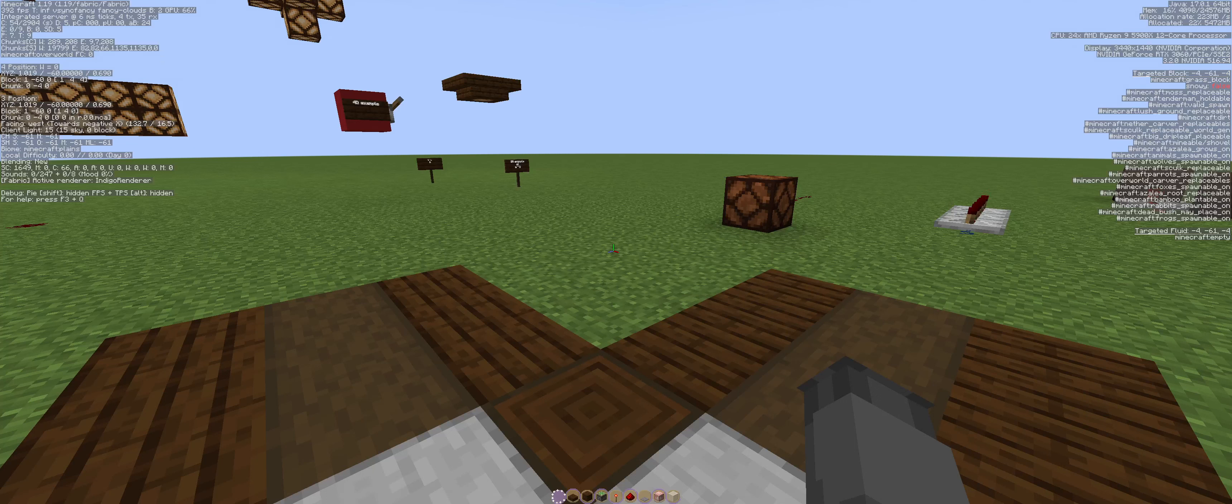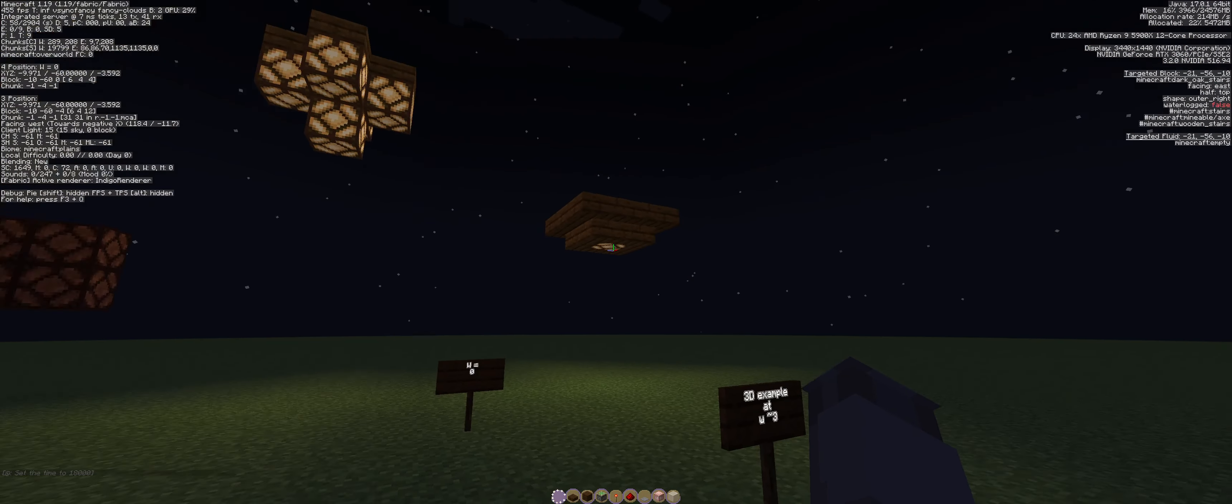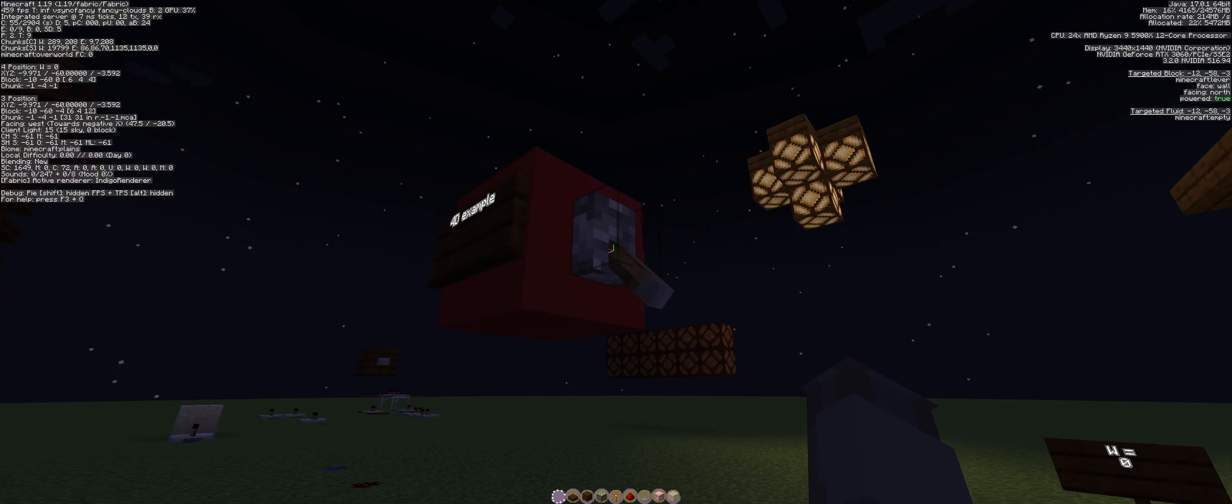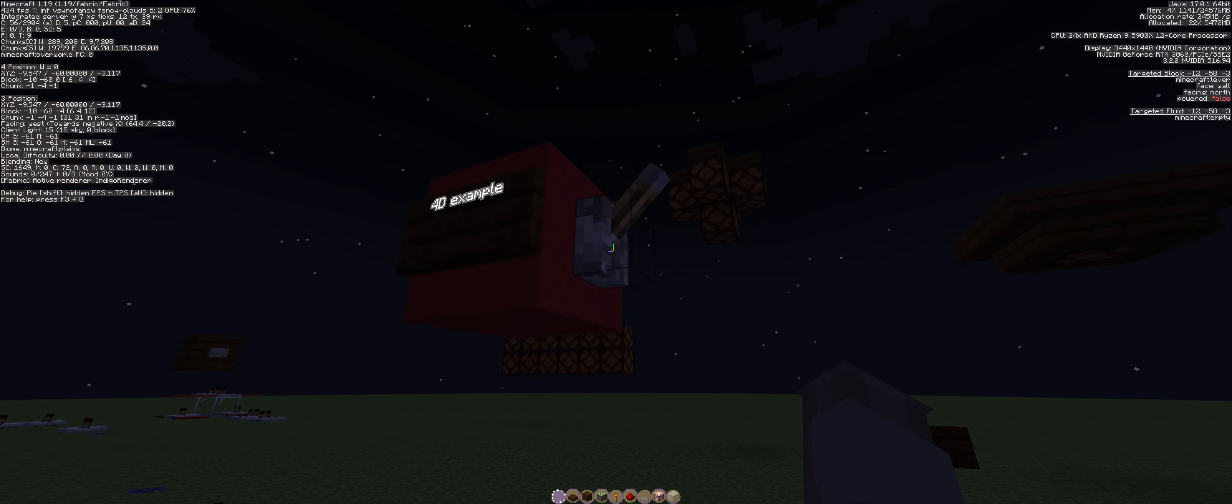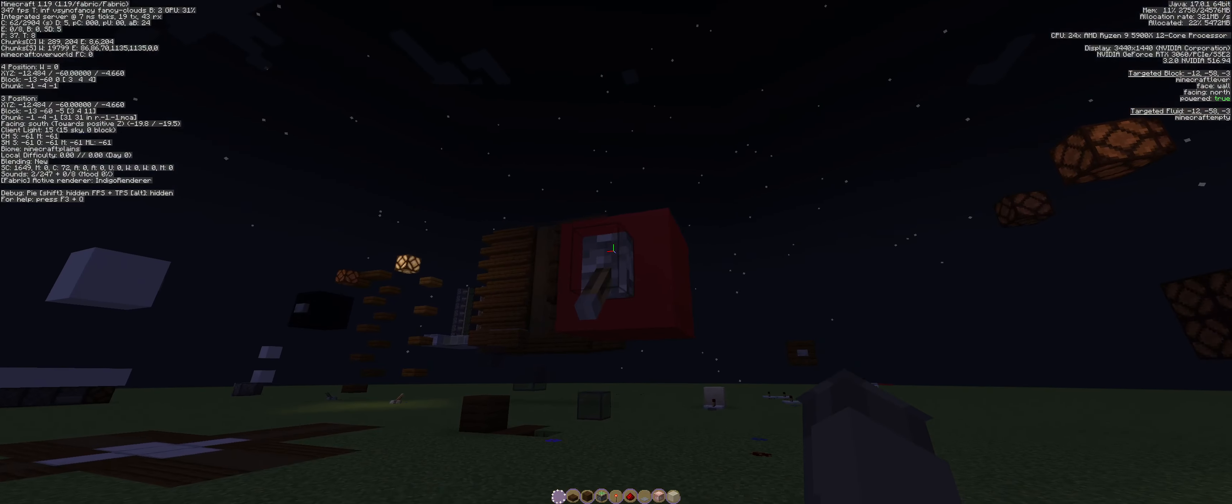So first thing is this lever. When we flick this lever, it turns on these redstone lamps. Why is that? You can see here there's a redstone dot here, but there's not even a redstone dot here. So how are these being powered?